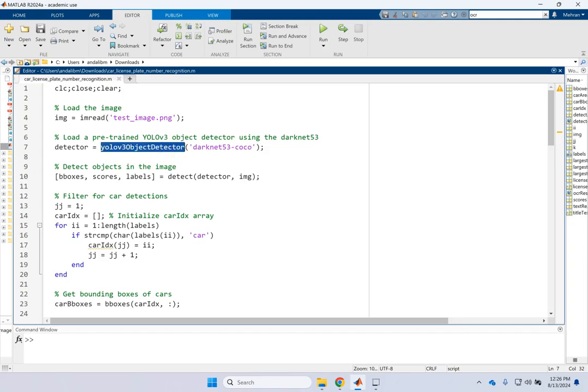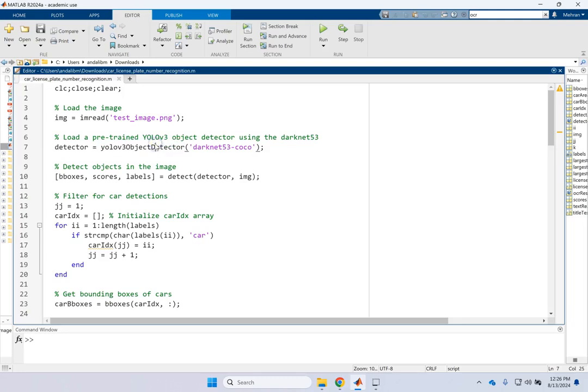Now in order for this to work, you need to have the support package for this from the computer vision to be installed. So you need to install the computer vision support package for YOLO V3. Otherwise, this command is not going to work.